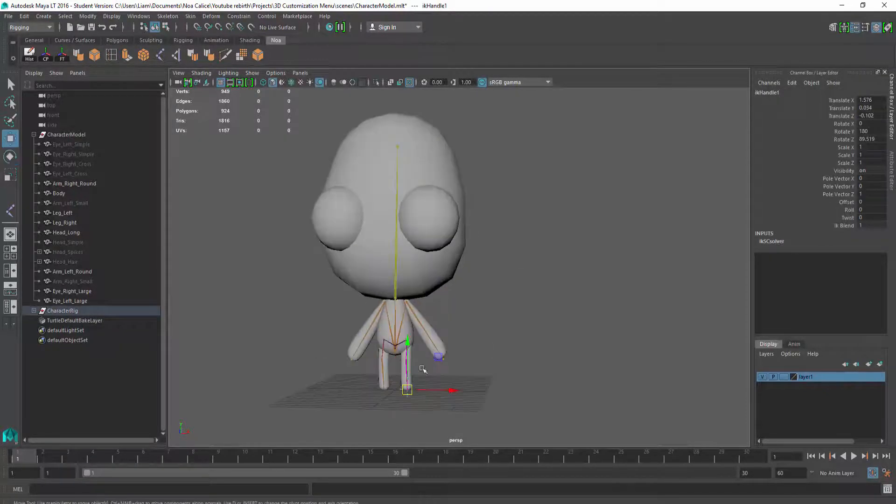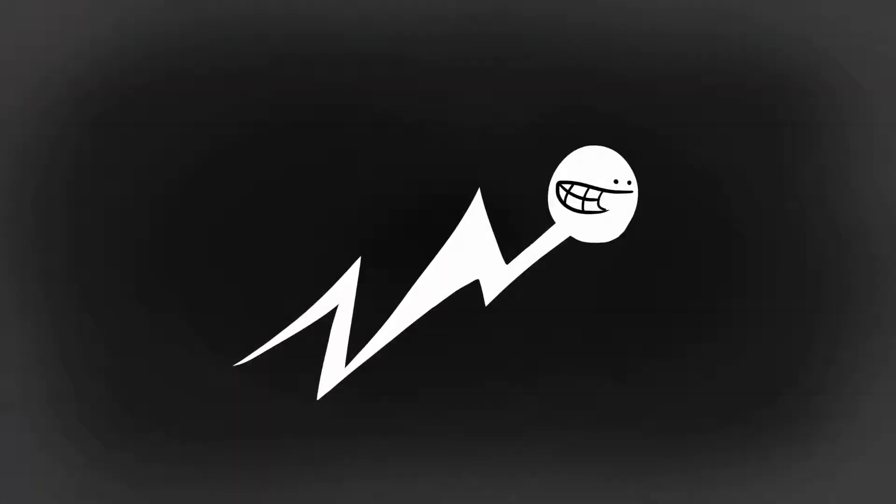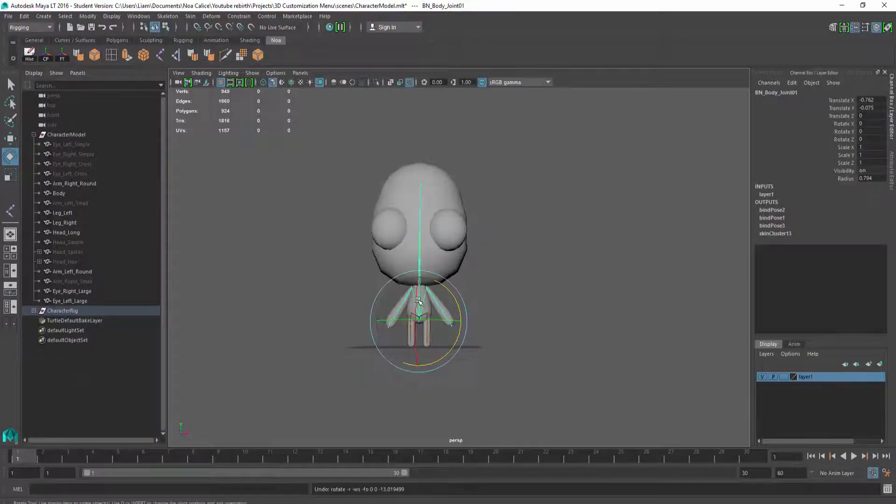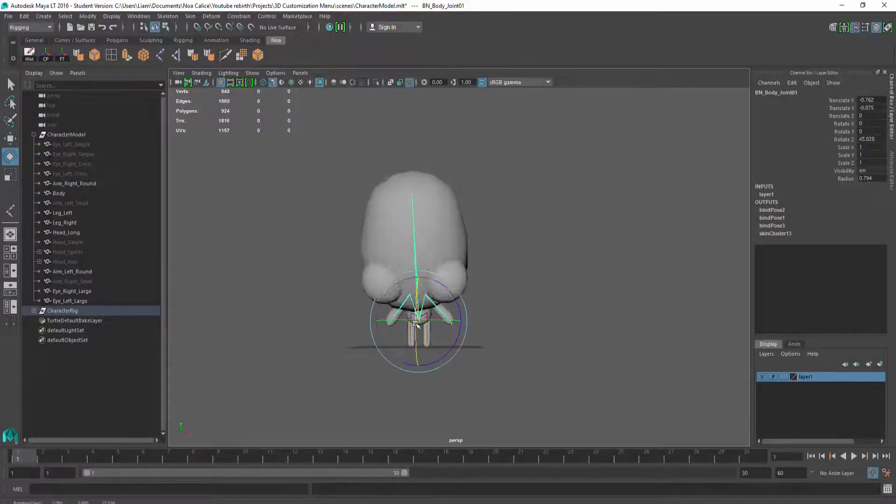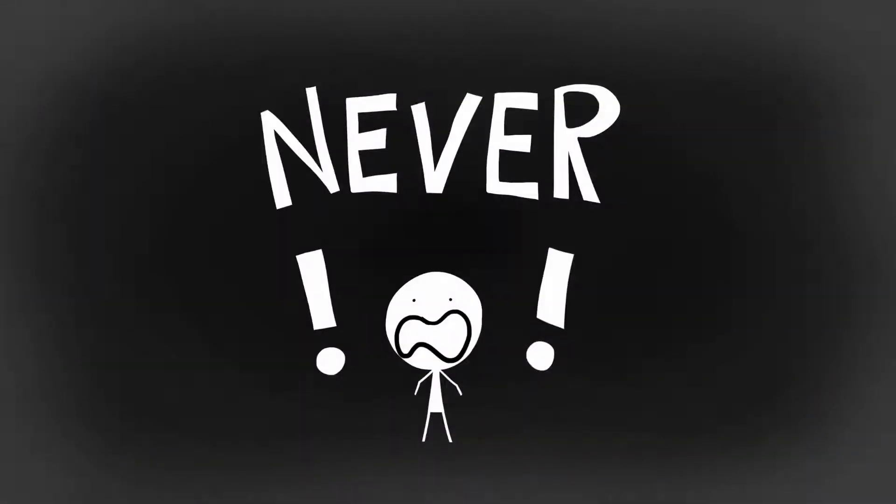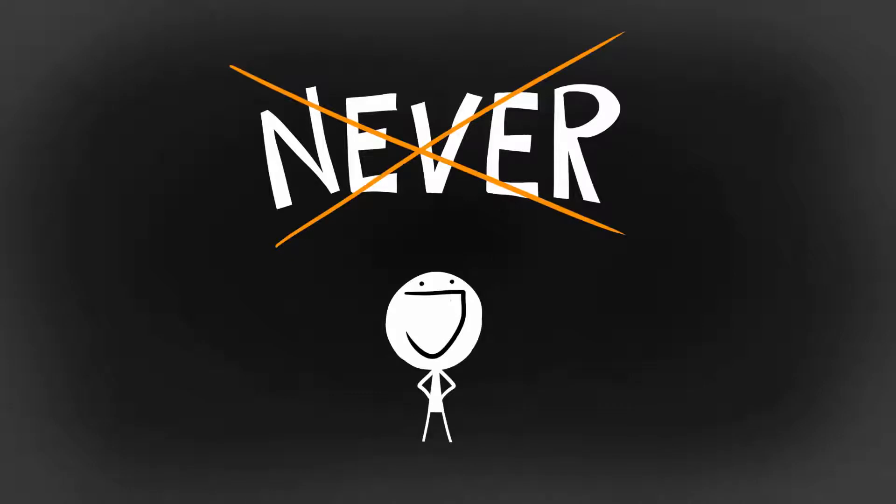Of course, I sped through the rigging process. There are many subtle techniques, tricks, and important information I didn't mention. If you have never rigged before, definitely take a few hours and learn some valuable basics.